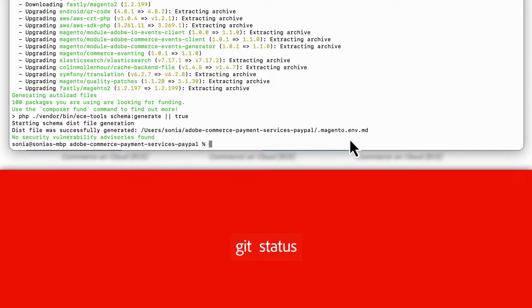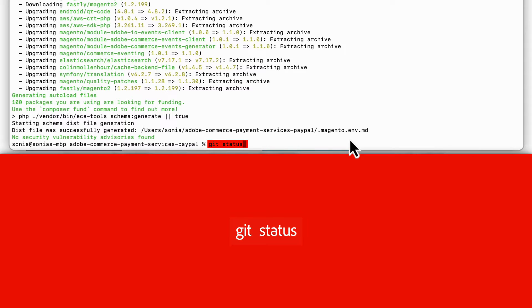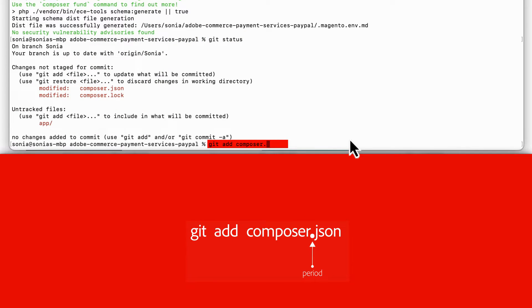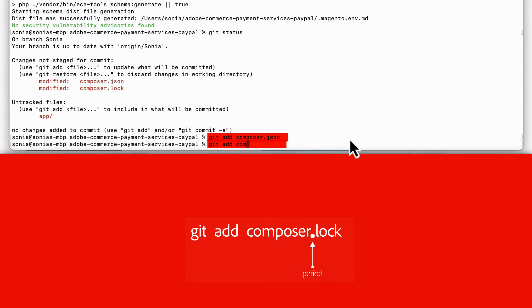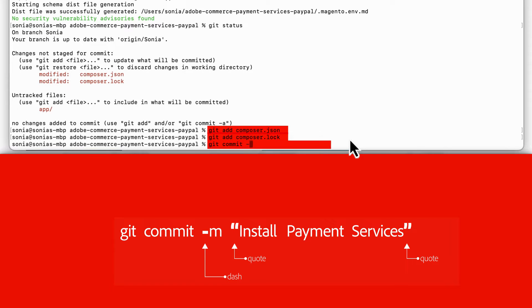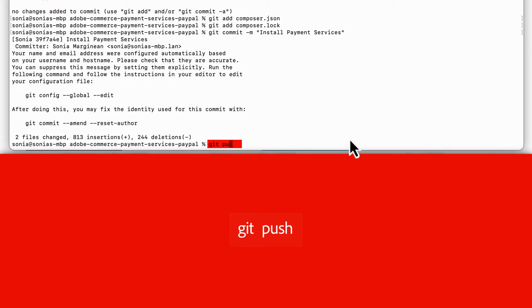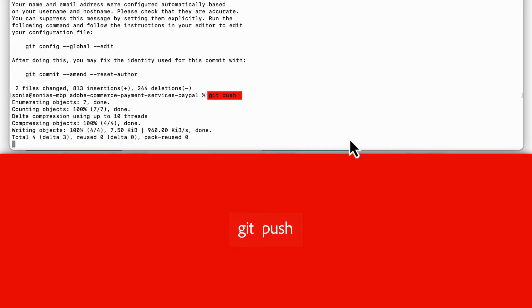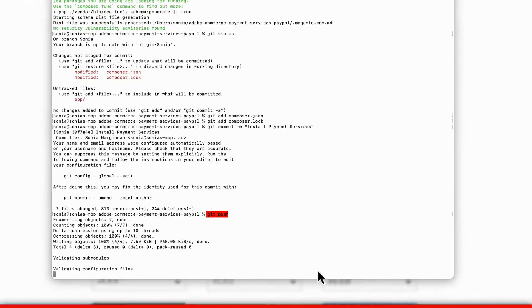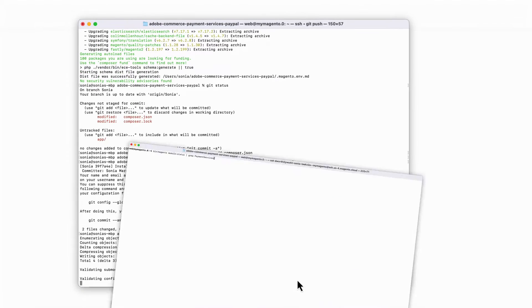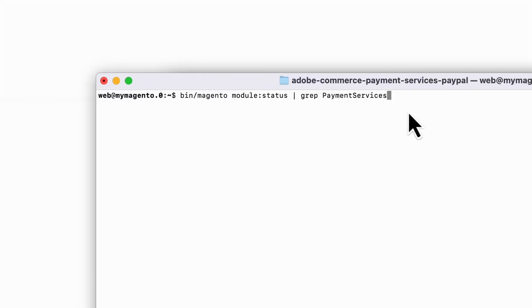If you're on a cloud instance, you'll need to commit the changes to the Composer.json and Composer.lock files using GitHub commands. Then, you'll push the changes to your cloud branch. Next, check that the four Payment Services modules were correctly installed.